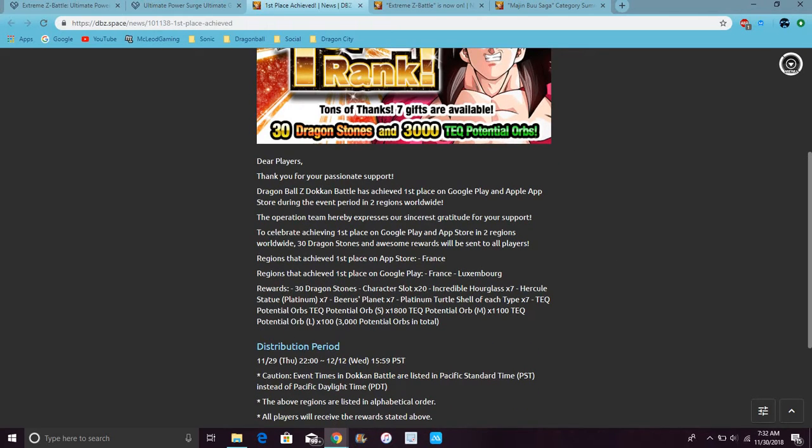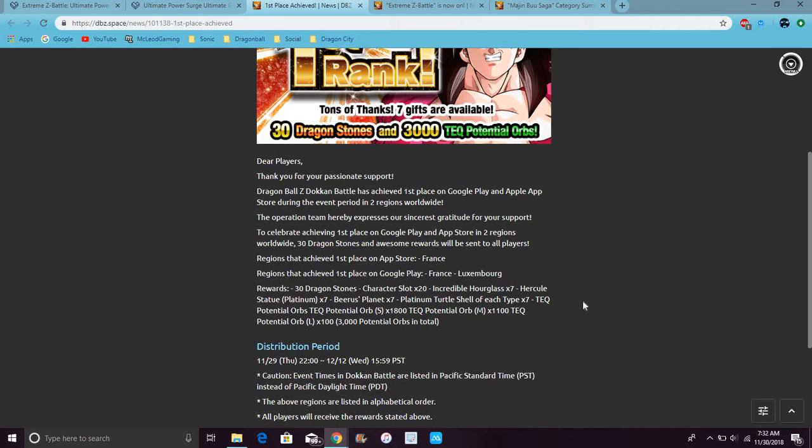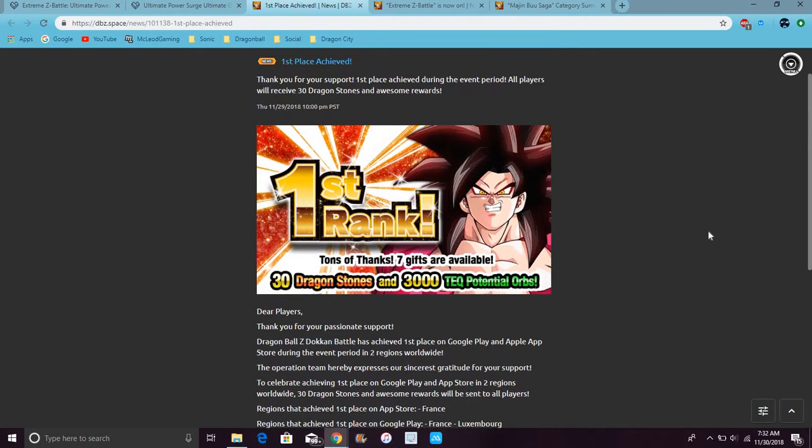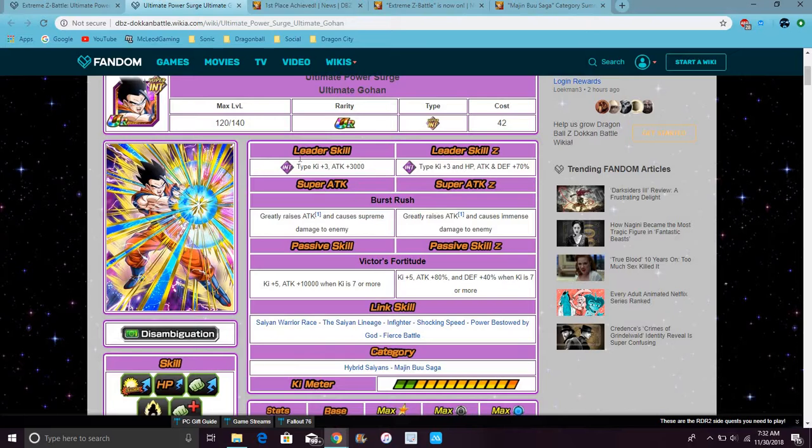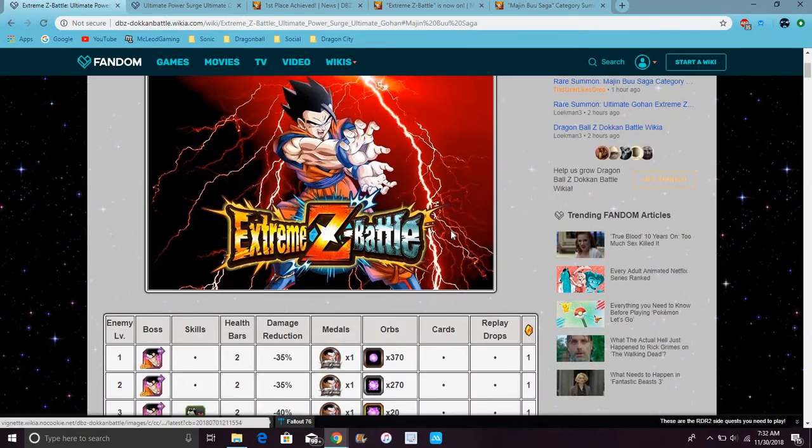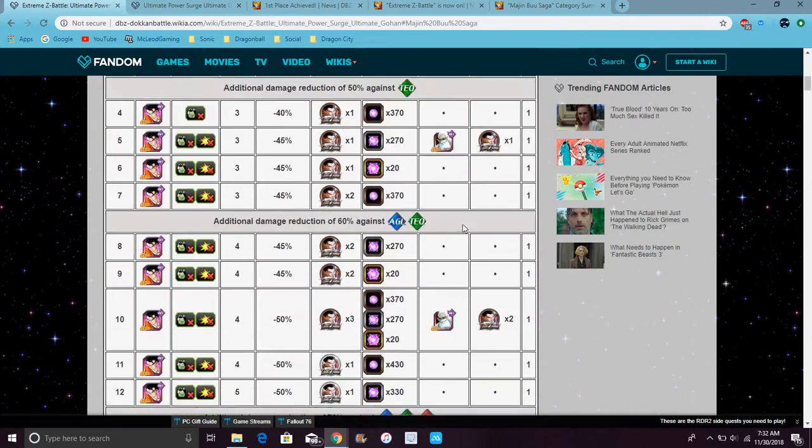So, basically, you can, like, all these orbs on Beerus Planet. Thank you. That's pretty good, though. Seven hourglasses. Hercule statue seven. Hercule statue add your 30 stones. Same for the Blue Movie characters. Because they want you to summon. So, that's like 60 stones if you do, like, this whole EZA. Or if you get there for the most part, you can.